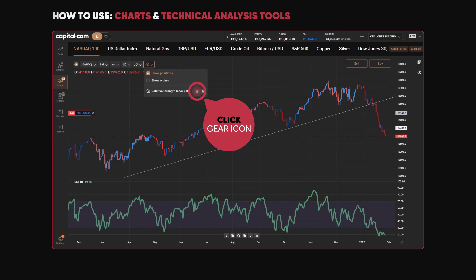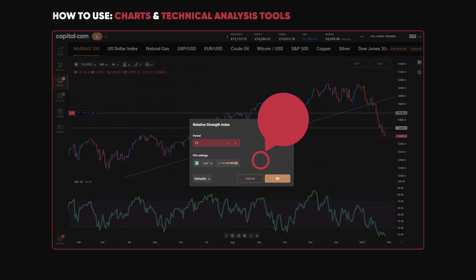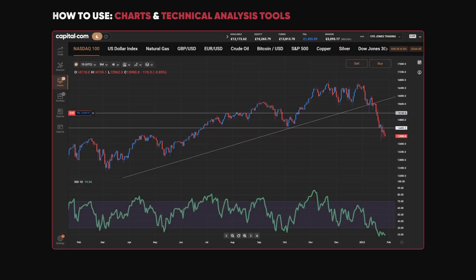If I click on the Relative Strength Index — the indicator at the bottom of the chart — I can choose to change the period, change the color of the lines, and click OK to apply. So there you have it: you can access a wide number of technical tools for your charts, allowing you to monitor market movements across all sorts of time frames.